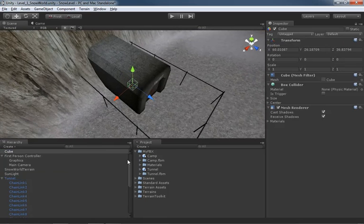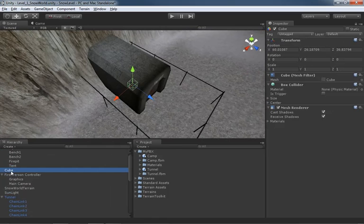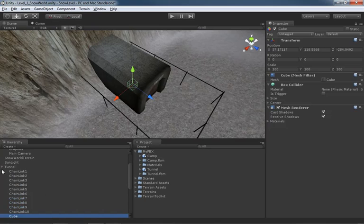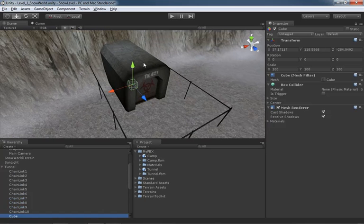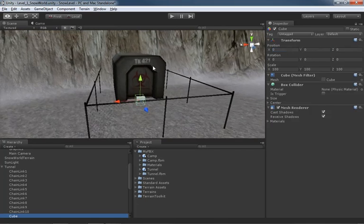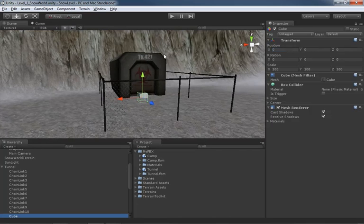Our cube is sitting pretty much right in the middle of everything. I want to parent this to the tunnel object - if I drag the cube onto the tunnel we get a warning that we're about to lose the connection to the original prefab, which is fine. Now it's part of the entire tunnel object. In the transform in the inspector, I'll set position X, Y, and Z all to zero, so the cube is right at the pivot point of the parent object - a handy way to center one object to another's pivot.